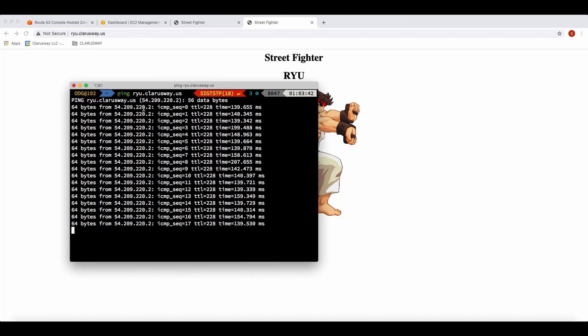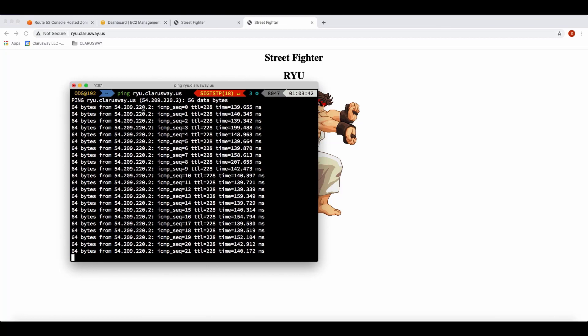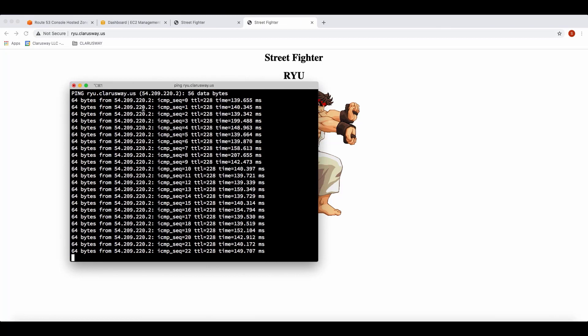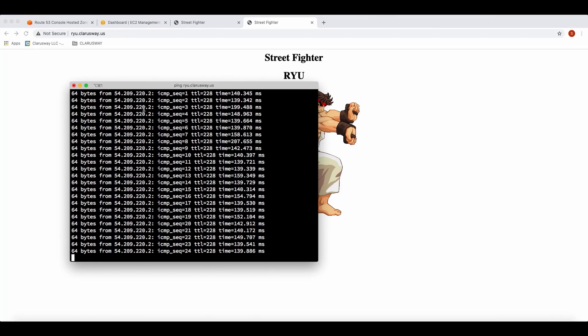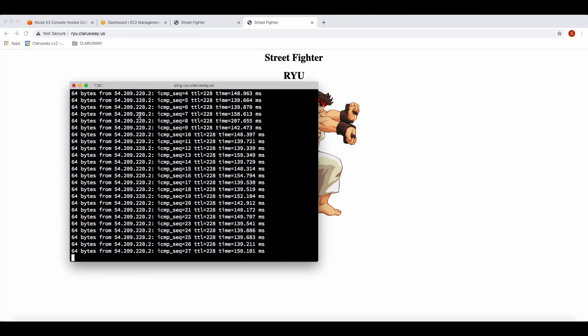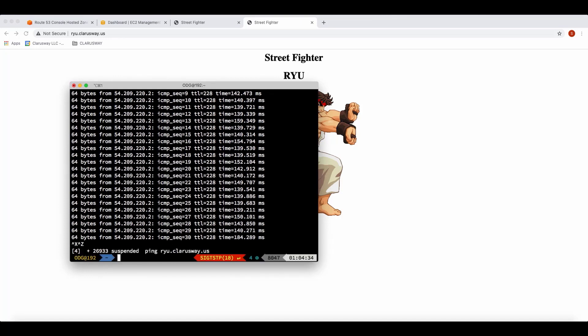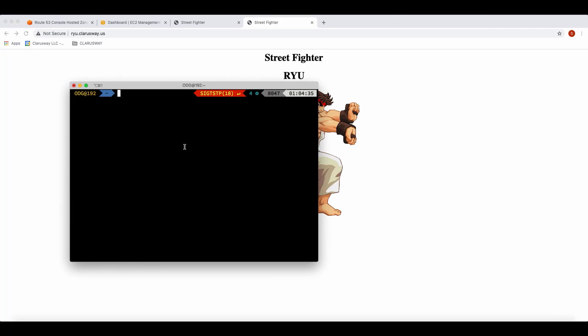Before you try this ping command, please make sure that the ICMP protocol is open on your EC2 instance security group. To stop pinging, press Ctrl+Z. In this section we have learned how to create A record sets to route the internet traffic to the resources for our domain. Thanks for watching.